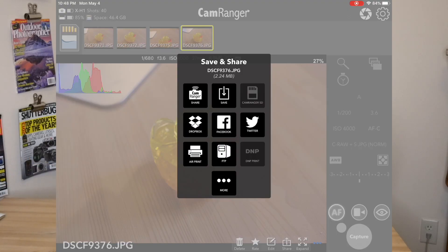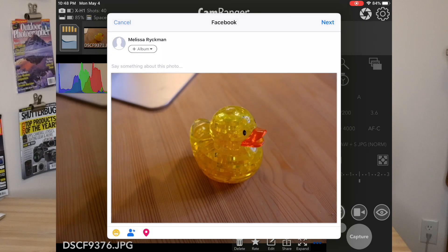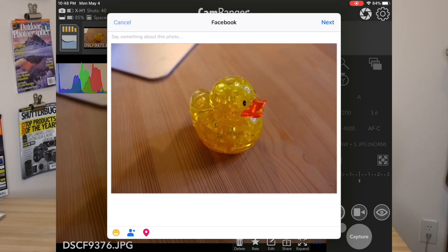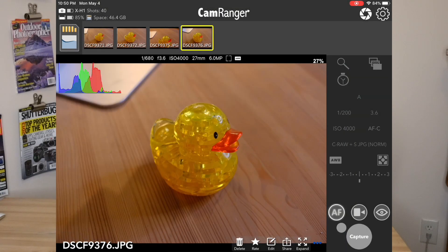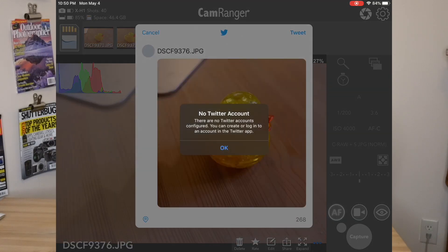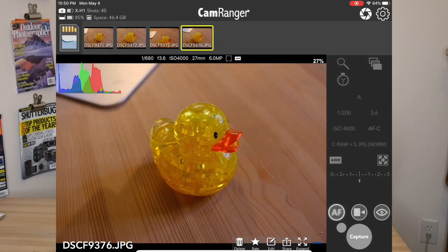I should also point out some of the other options. CamRanger Share was covered in a previous video. Facebook and Twitter are two options here, and both require an account to be configured on your device already. I have a Facebook account connected on my app, so you can see I can post to Facebook if I want — I'll go ahead and discard it. For Twitter, I don't have an account on my device, so it gives an error saying there's no Twitter account. I'd have to sign in to Twitter on my iPad to be able to do that.